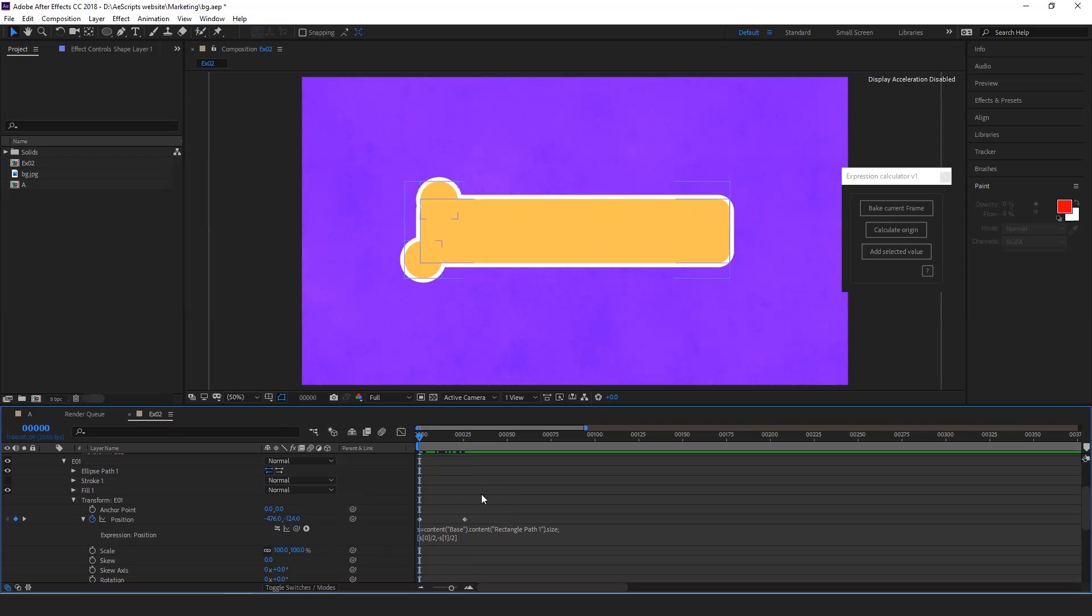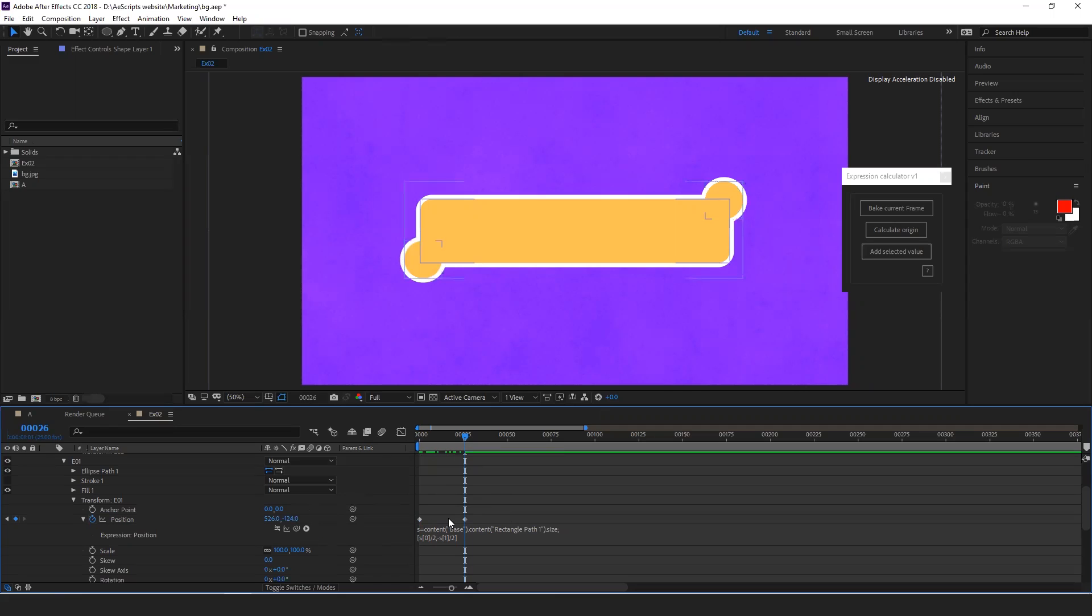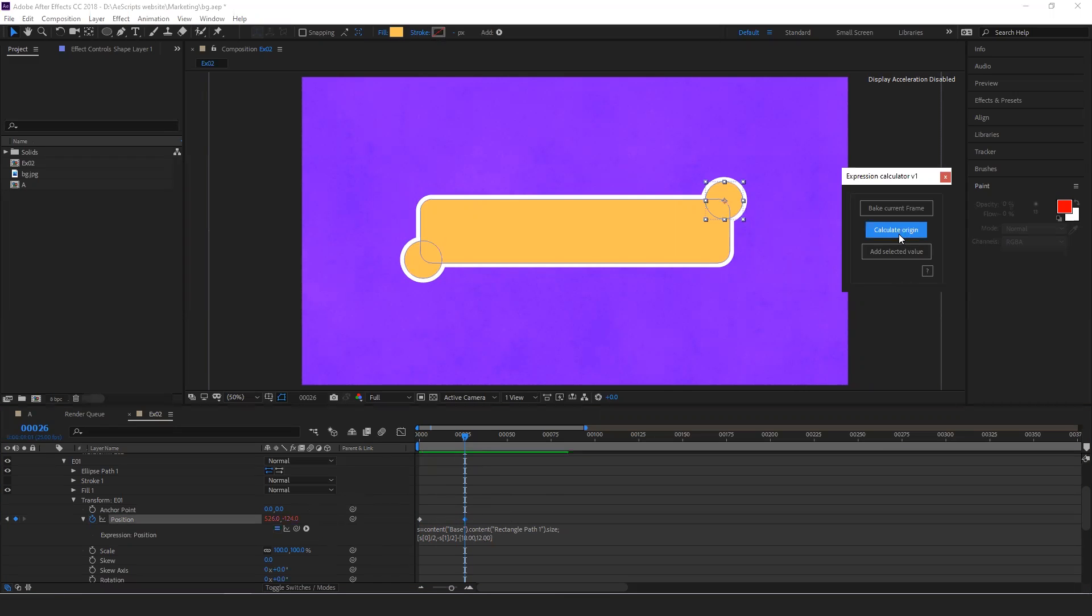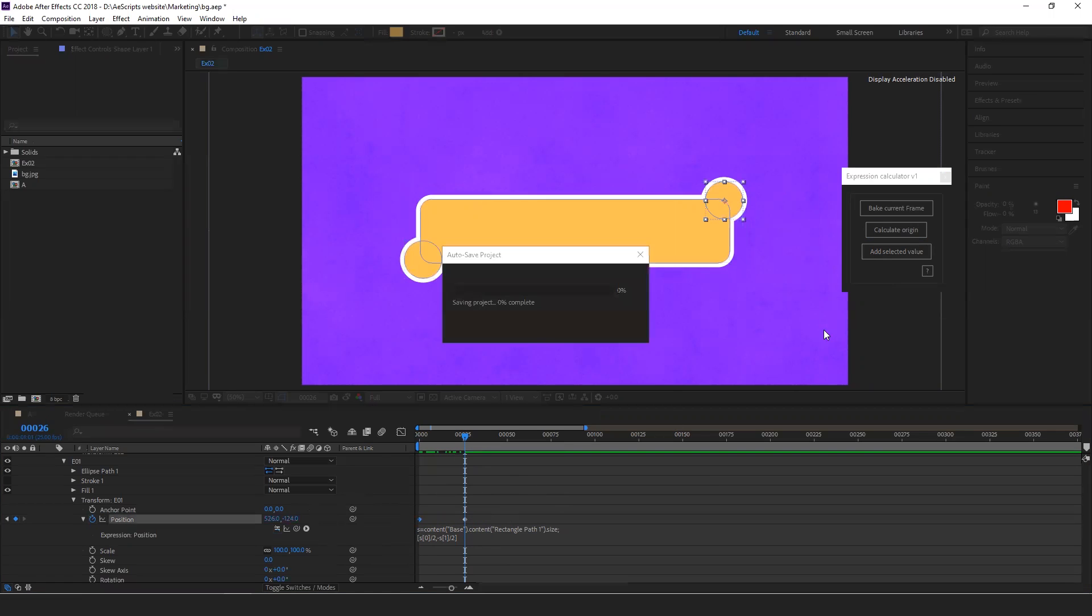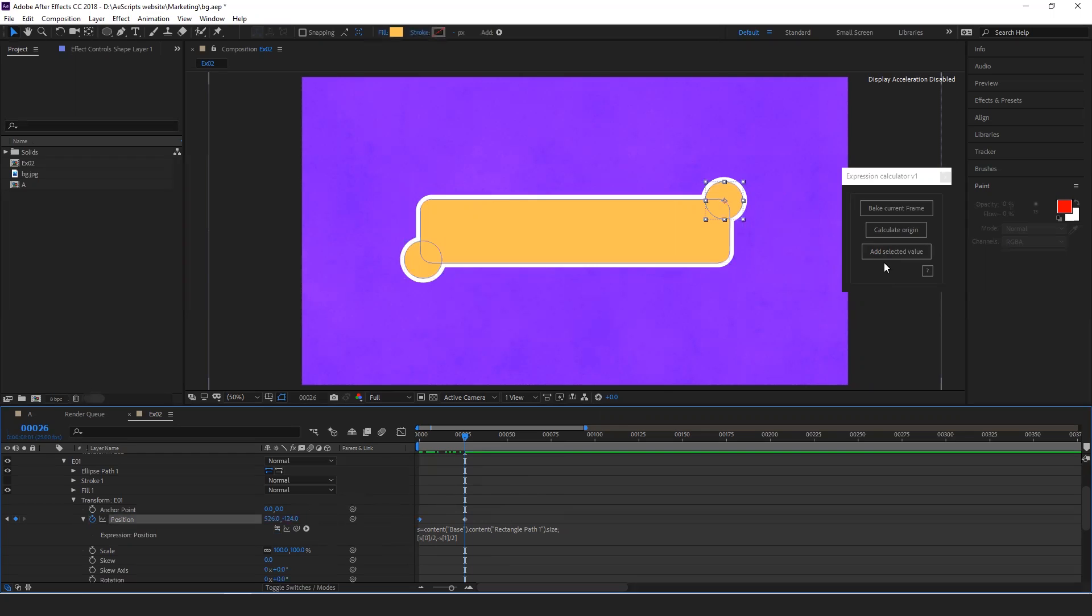When you disable the expression, you can see this is keyframe number one and keyframe number two. You can select the property and then you can just click calculate origin based on keyframe value number two. Same goes for keyframe value number one.